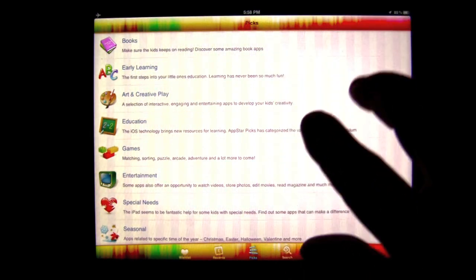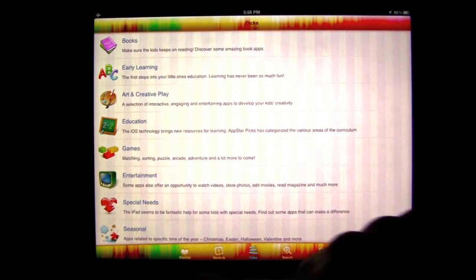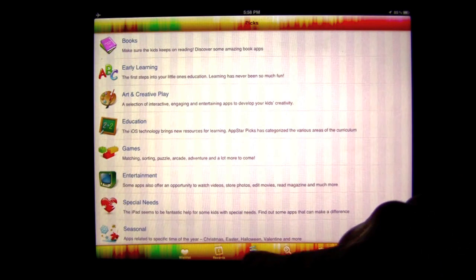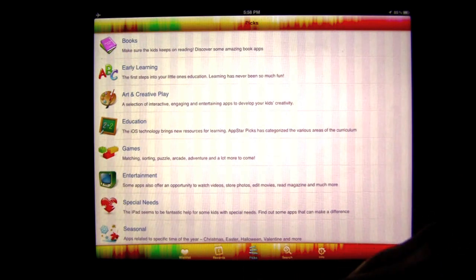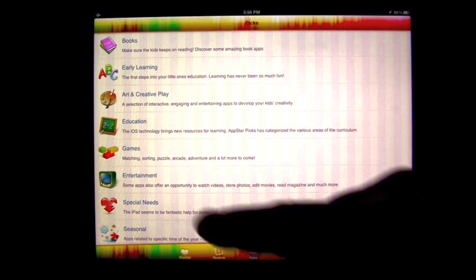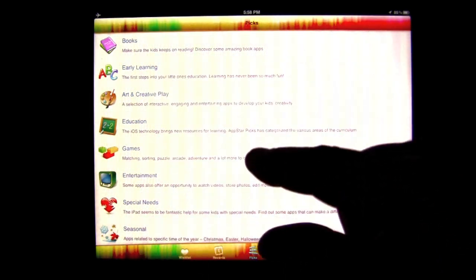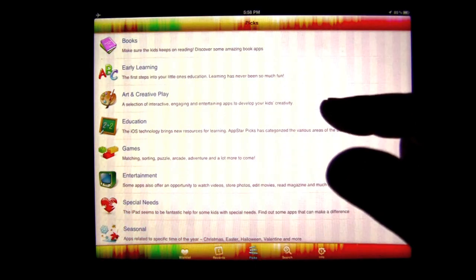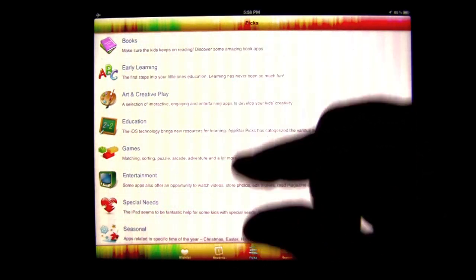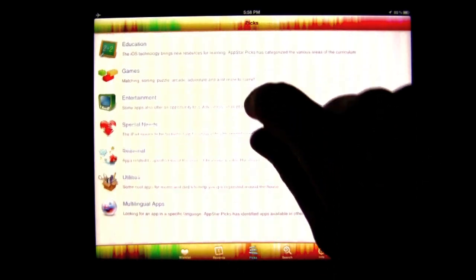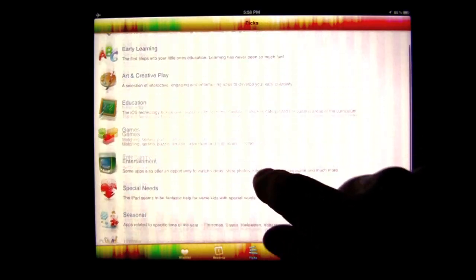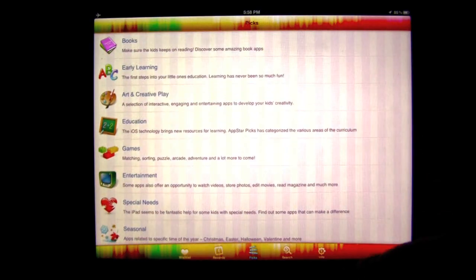Here's the opening screen based on the navigation at the bottom. This area is called Picks. Now these Picks are categories: books, early learning, art and creative play, games, and you can see they go on and on. They are going to add more categories in the future.